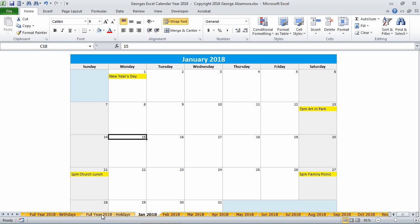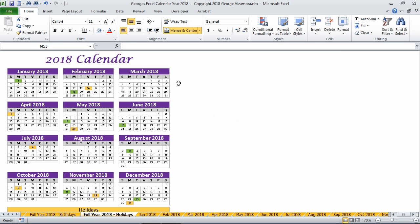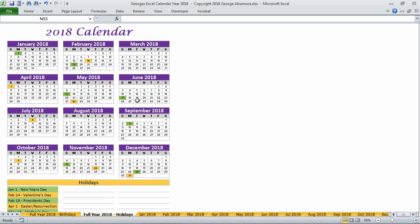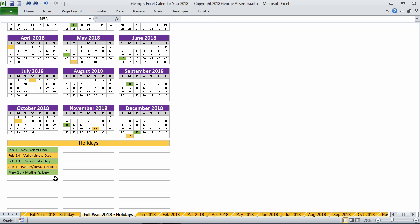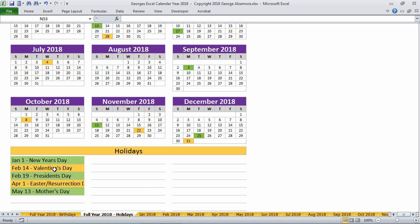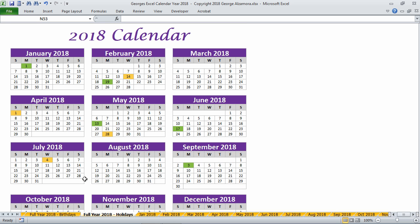There's also the full year view where you can see the whole year on one worksheet. This particular one is for holidays. At the bottom here I've already entered a few sample holidays, but you can enter your own holidays that you celebrate and then shade the corresponding cells.